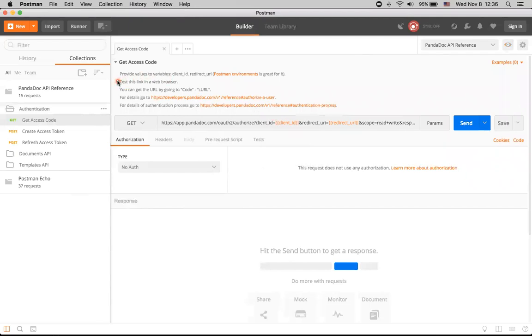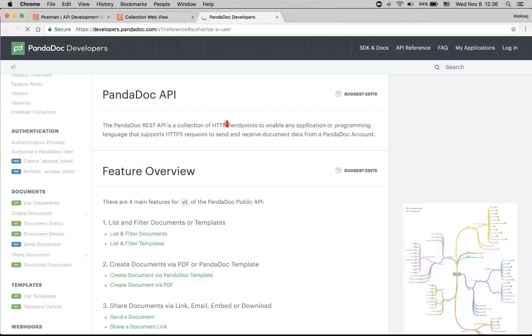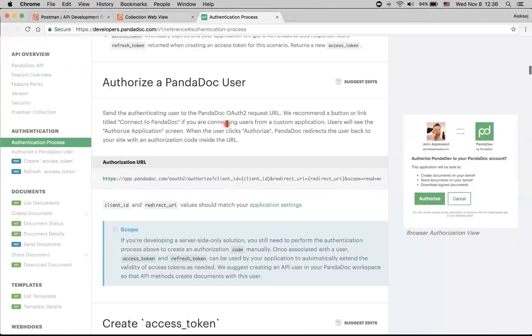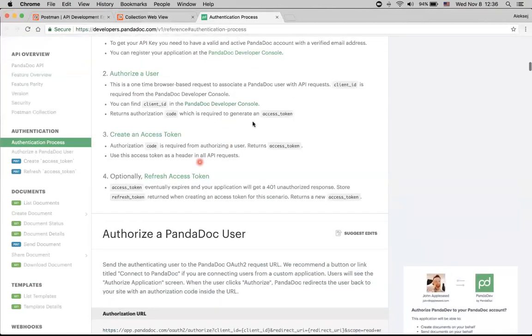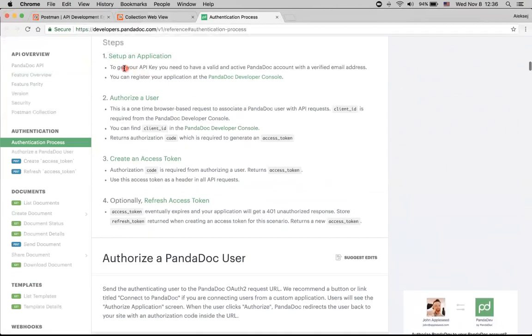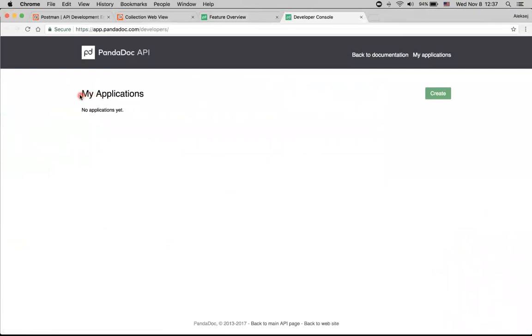And we also can see that we need to test this link in the web browser. And we see links to details of this particular API method. Let's click on them. And we are redirected back to our documentation at developers.pandadoc.com. Here we can find out what we need to do. And actually, we need to get our API key using Pandadoc Developer Console. So we can go to the very top of this page and click My Applications. And here we see that we don't have any applications yet. So let's create one. And I click Create.